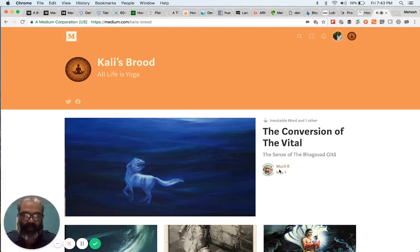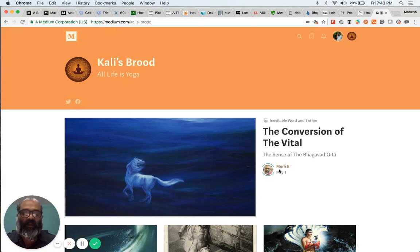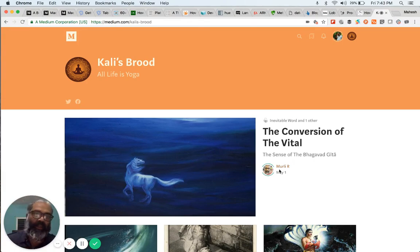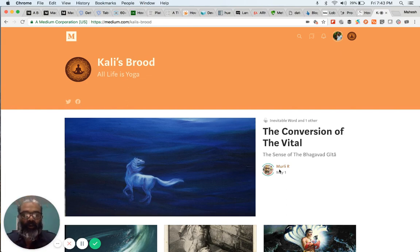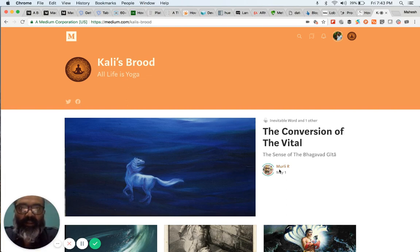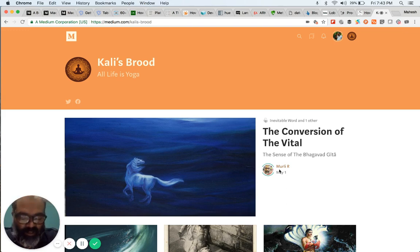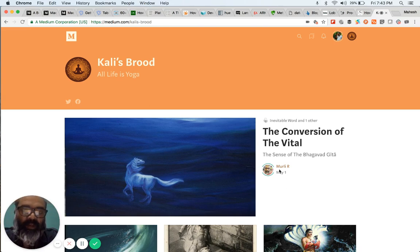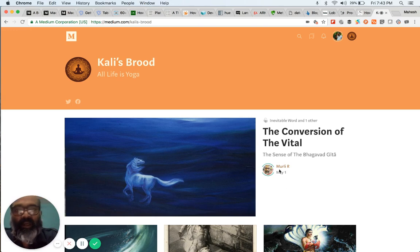Namaste. Hello. We're going to be talking about Sri Aurobindo's Record of Yoga. I'm not sure how many of you have heard of Record of Yoga in the first place. This was a set of notes that were maintained by Sri Aurobindo to track and document his yogic practices.